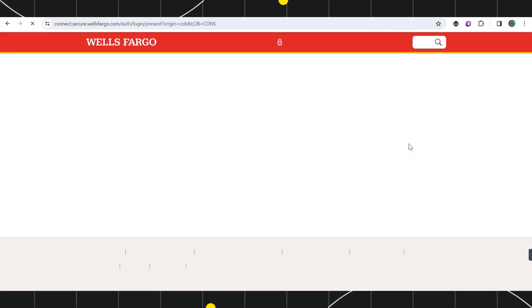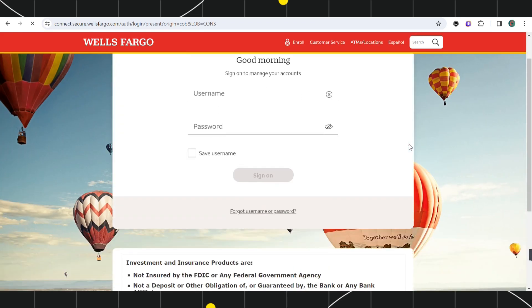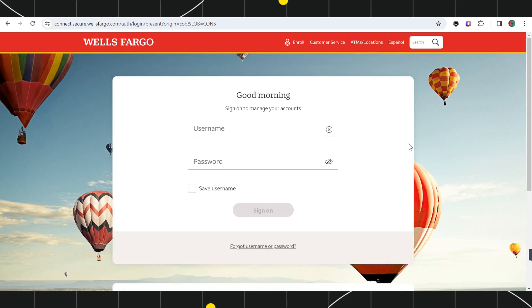then you will be redirected to the next page, where again you can provide your username and password, and then you need to click on this Sign On button in order to sign in to your Wells Fargo Bank online banking.